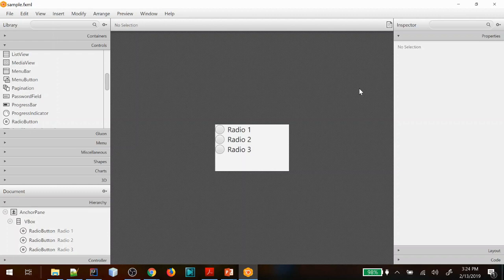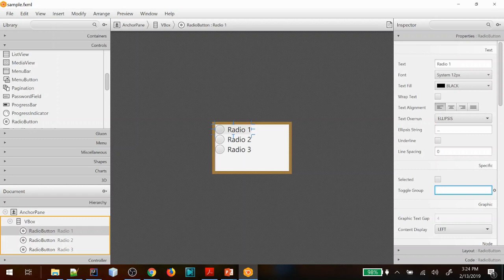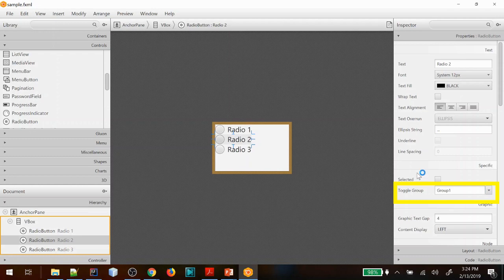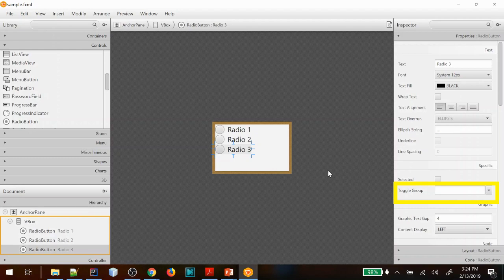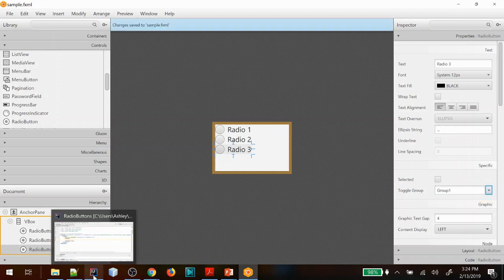I'll select the first one and I'm going to go in here into the properties section under toggle group. You don't have a toggle group defined yet but it'll create one for us, so we'll just name this one group one. This will actually create a toggle group and now when we do this drop down you'll see group one appears so we can grab that and similarly for radio three. So now these are all assigned to the same toggle group and we'll save this and then we will go over here to IntelliJ.